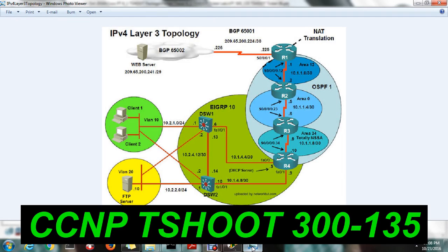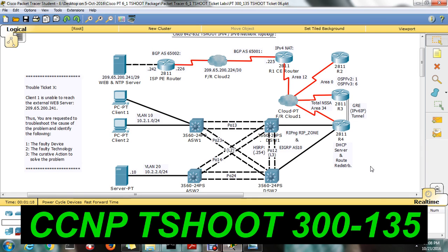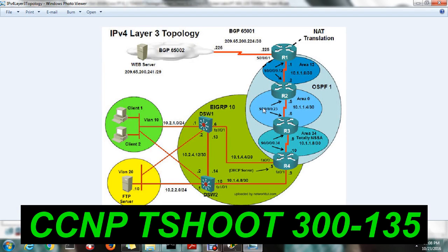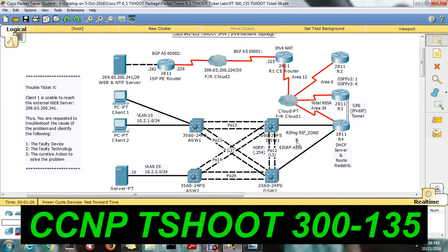We are going to see T-Shoot Ticket No. 6. This is the IPv4 directly-connected topology. We can go to the packet tracer. This is the IPv4 topology. We will just split into two sections: router and switch.